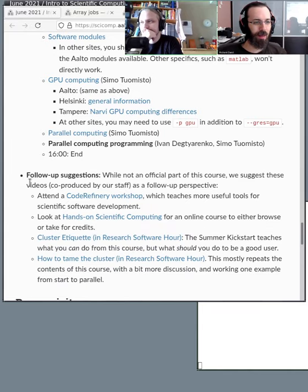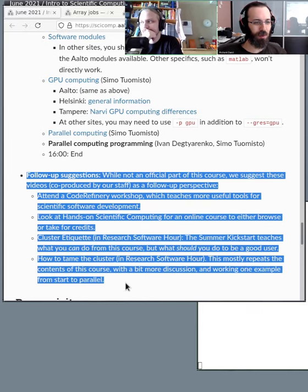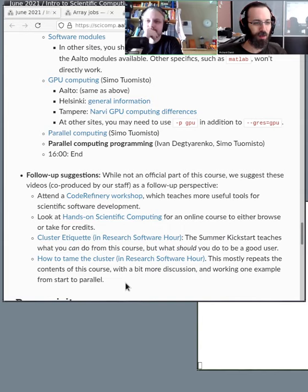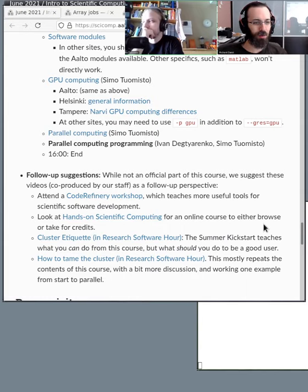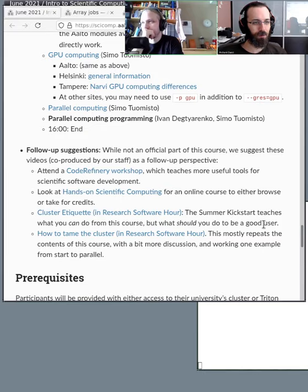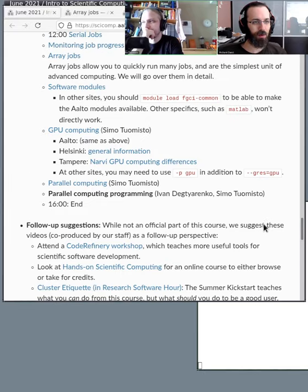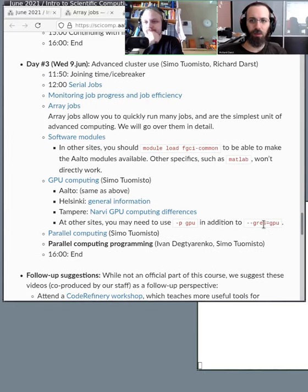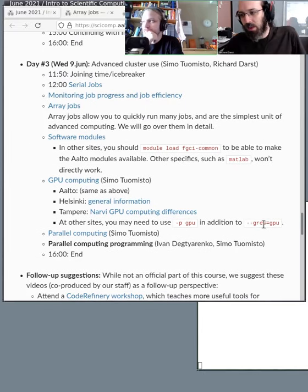We'll talk about follow-up suggestions at the end — where to go next. So with that, any other introductory comments?